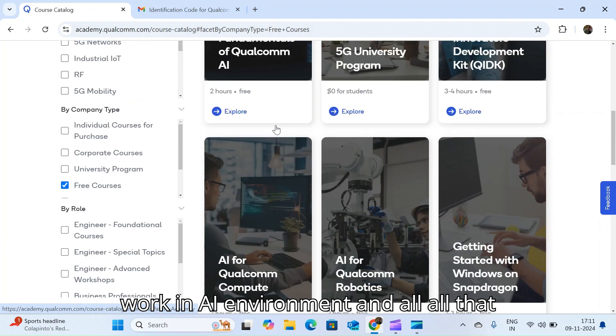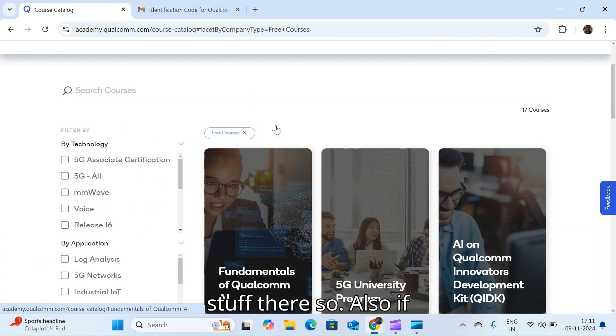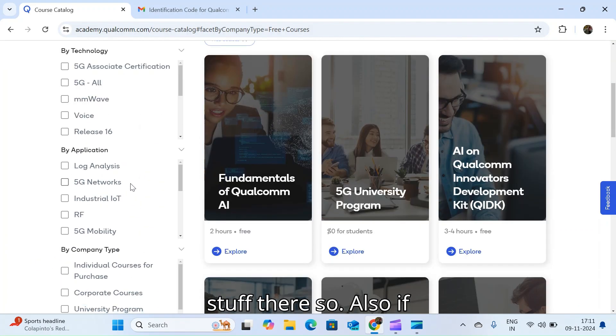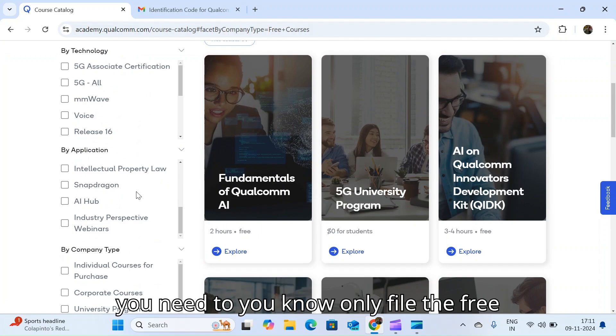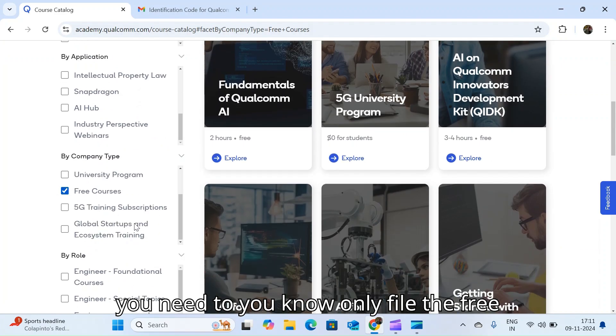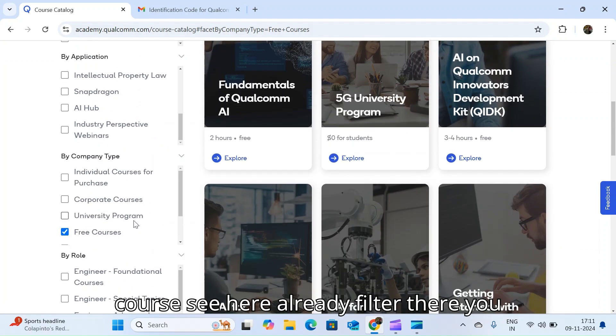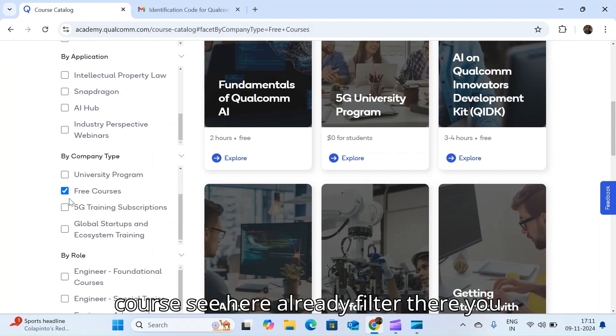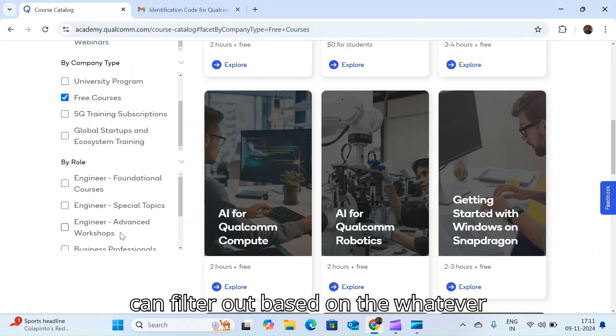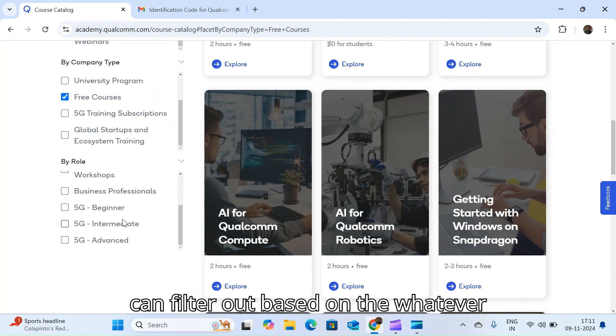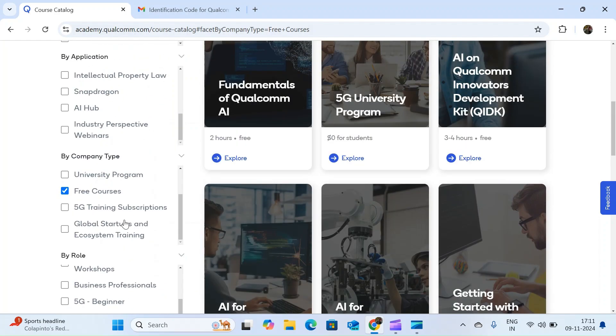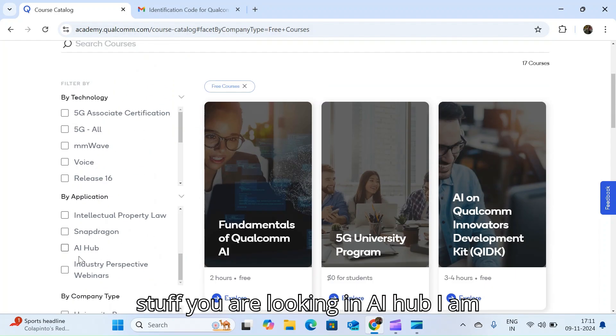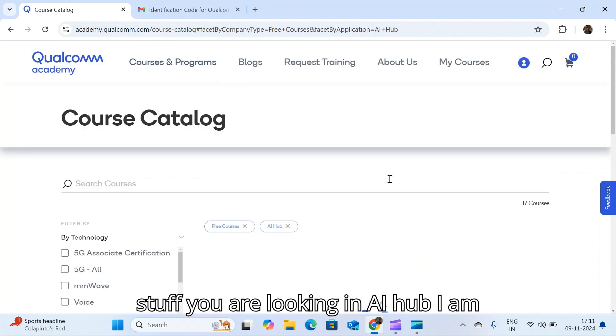If you need to filter only the free course, see here there's already a filter. You can filter out based on whatever stuff you are looking in AI hub. I am looking only this thing.